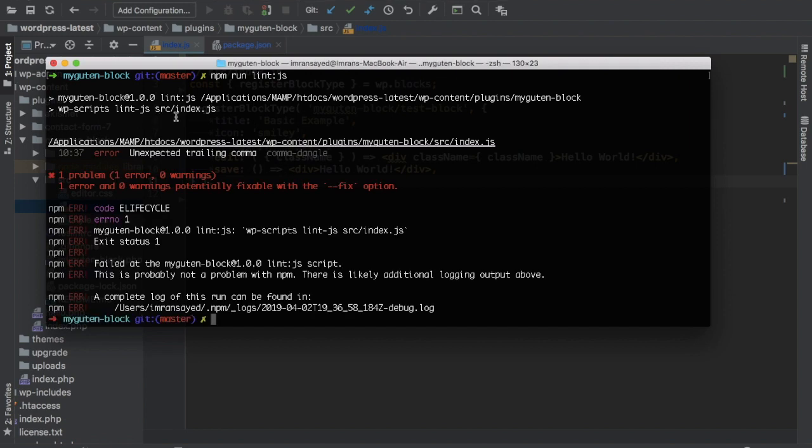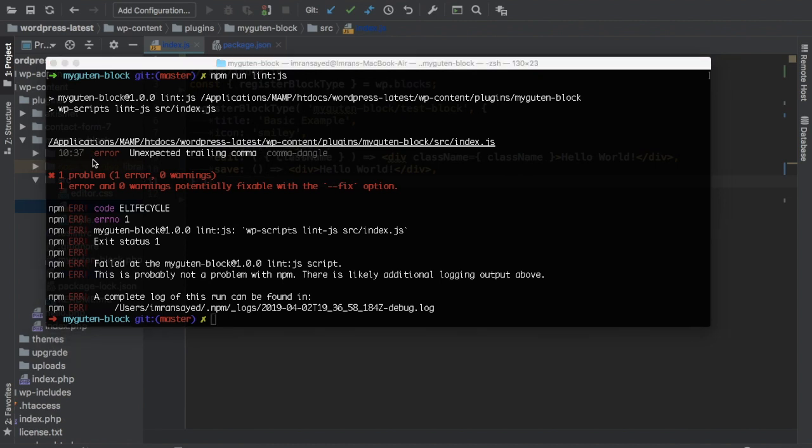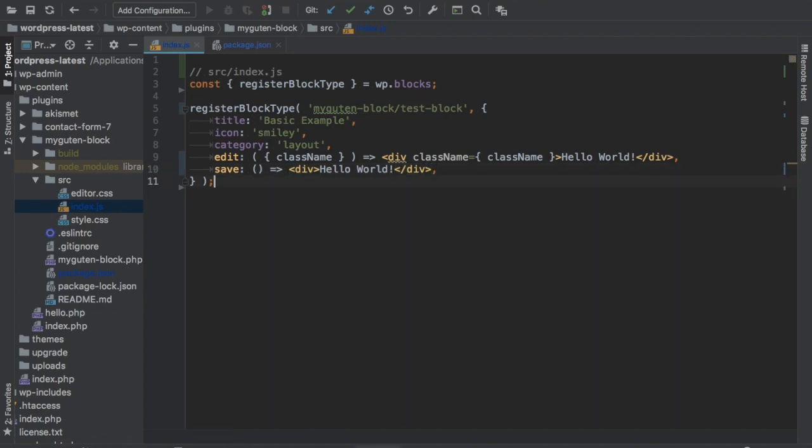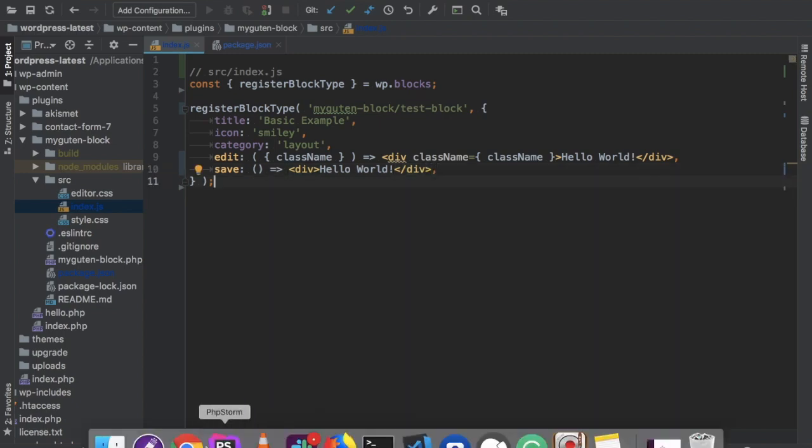You can see it's looking in source index.js. It says unexpected trailing comma. Where is that? It's on line number 10. So this comma shouldn't be there. Now I can go ahead and just delete it and fix it, but it also provides us a way to fix it if we go ahead and pass a fix flag.